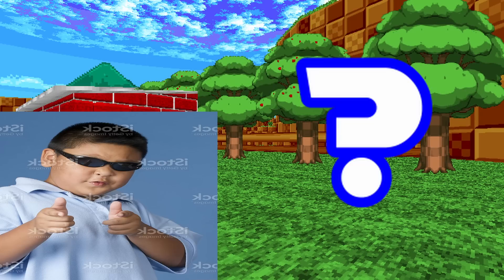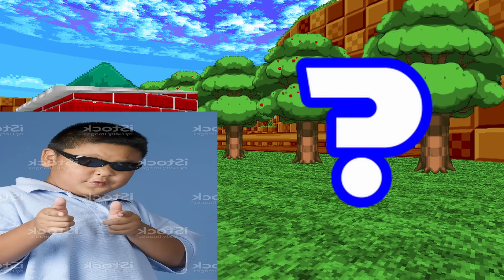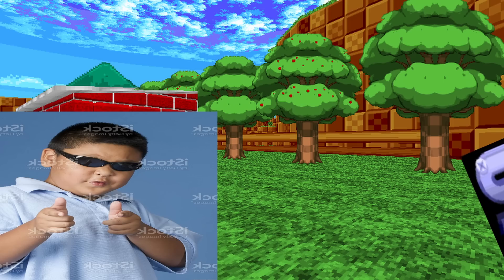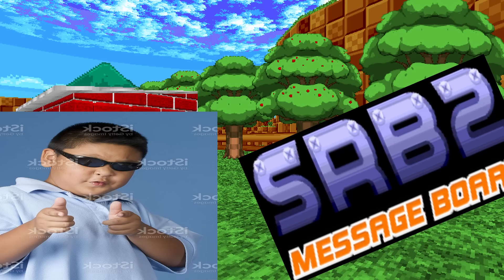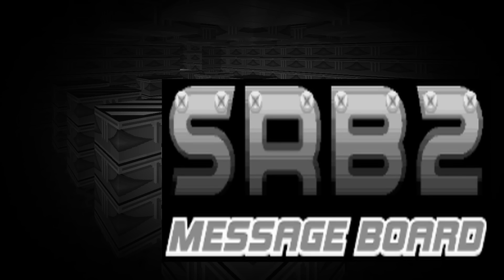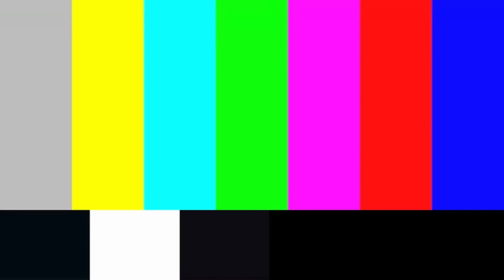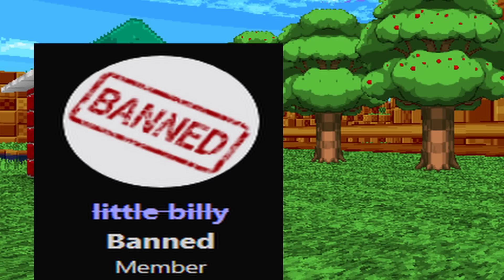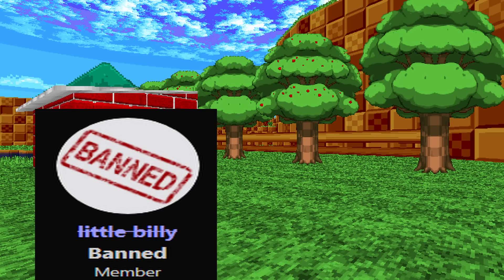Turns out, Billy misread the permissions for Timmy's mod and thought the mod he borrowed from was reusable, even though it wasn't. So what do you think happens next? Certainly a simple misunderstanding like this could be resolved pretty easily, right? Billy's just a kid. Certainly the community will forgive him. Well... that was pretty brutal. Let's move on to our next example and see if things improve.